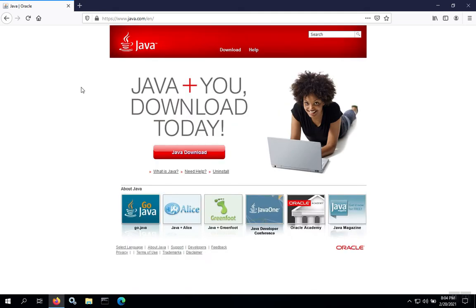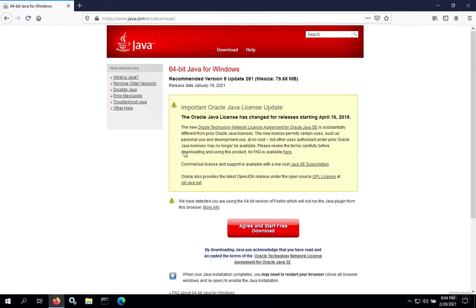Once we arrive, the web page is going to detect the type of computer we have. So in this case, Windows 64-bit. And we can just click on the Java Download button.